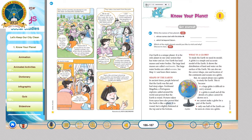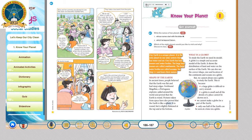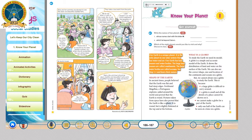Know Your Planet. Our earth is a unique planet. It is the only planet in our solar system that has water and air. Our earth has land masses and water bodies. The large land masses are called continents. The large water bodies are called oceans. See map 1-1 and learn the names.